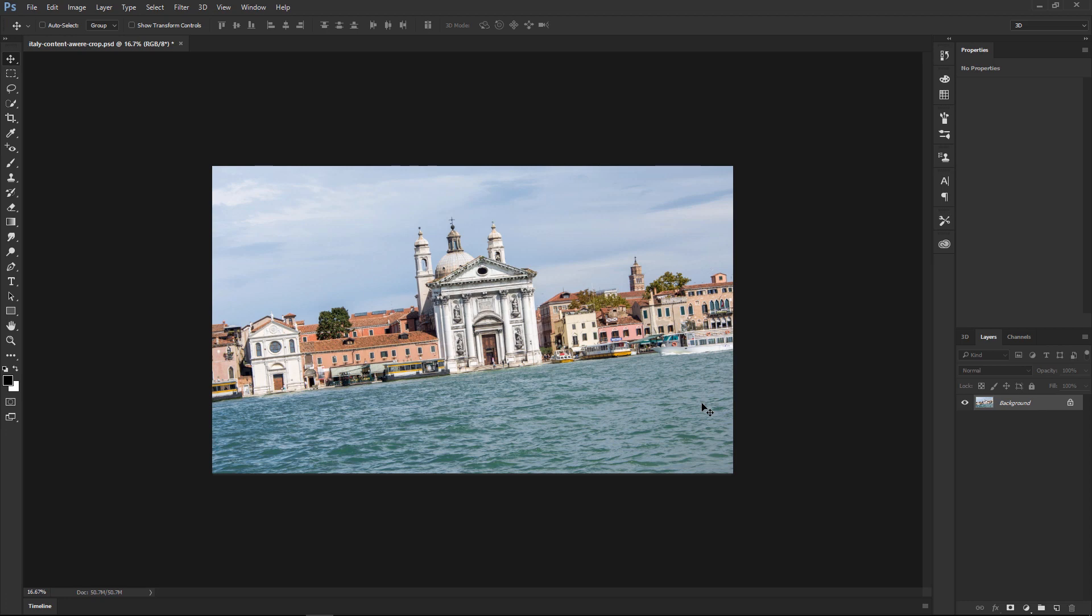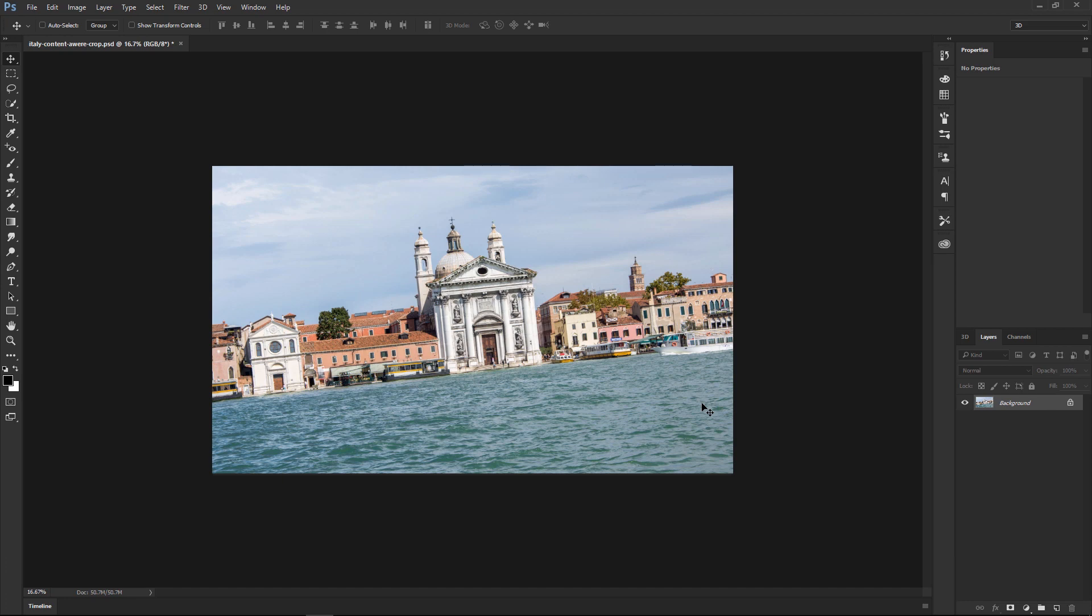Welcome back to another very exciting tutorial here at the PhotoshopTrainingChannel.com. My name is Jesus Ramirez, and you can find me on Instagram at jrfromptc. In this video, we're going to talk about the Crop Content Aware feature in Photoshop.